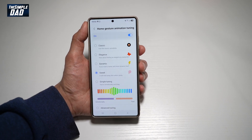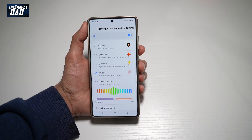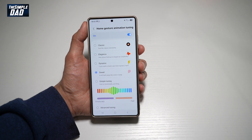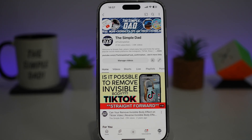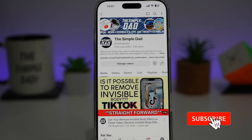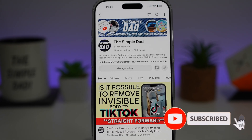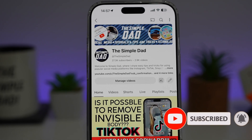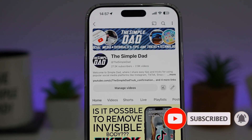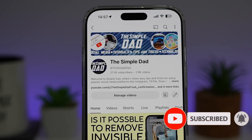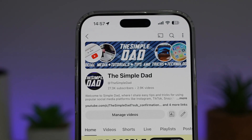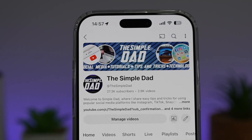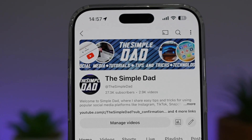So there you go, guys. That is how to change the animation for closing and opening apps on your Samsung S25 Ultra. If you're new on the channel and you want to find out more about your iPhone, your Android phone, or any other social media apps, then don't forget to subscribe to this channel to become a part of the Simple Dad community. Hit the like button if you find this video useful.